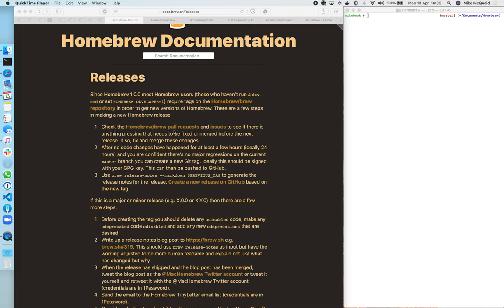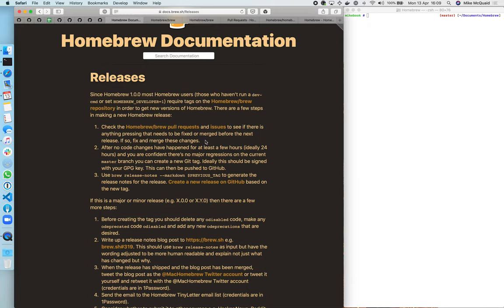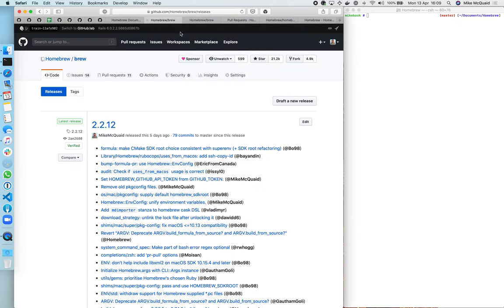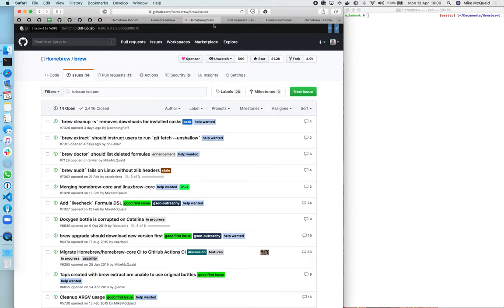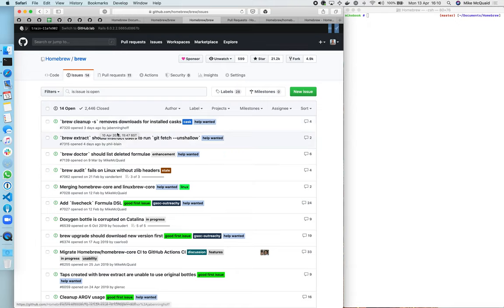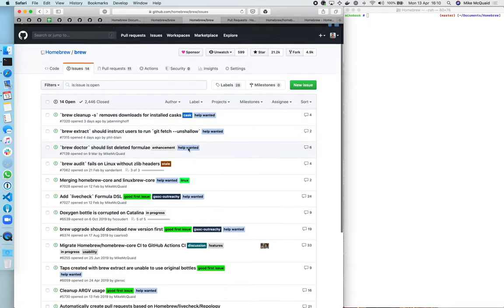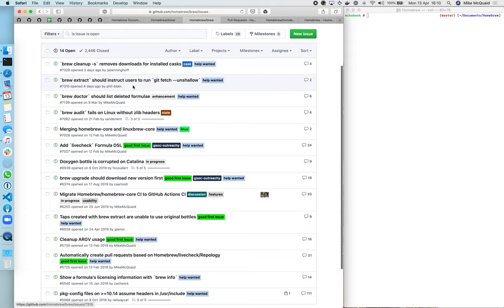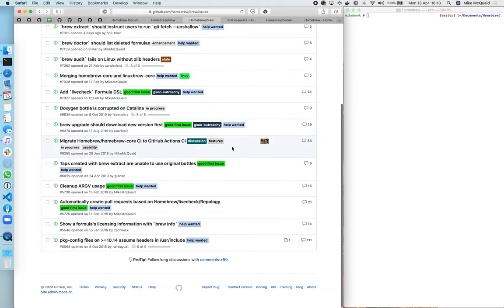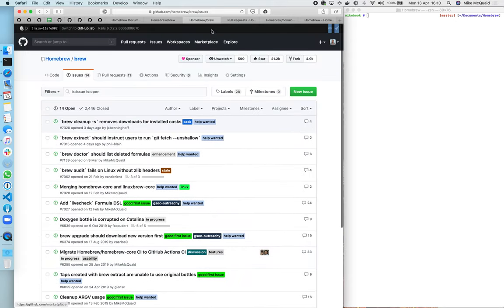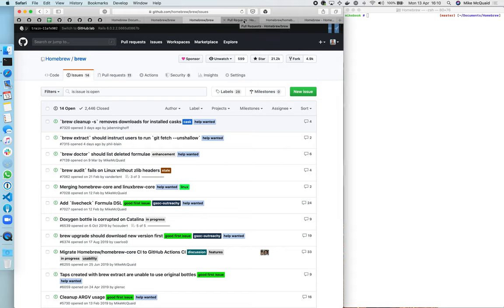First thing, check Homebrew pull requests and issues to see if there's anything pressing that needs to be in there. So the last issue that was opened and still open is three days old. There's nothing in here that's super high priority that really needs to be fixed for the next release. If there was, then we'd want to get a fix in there before doing a new release.